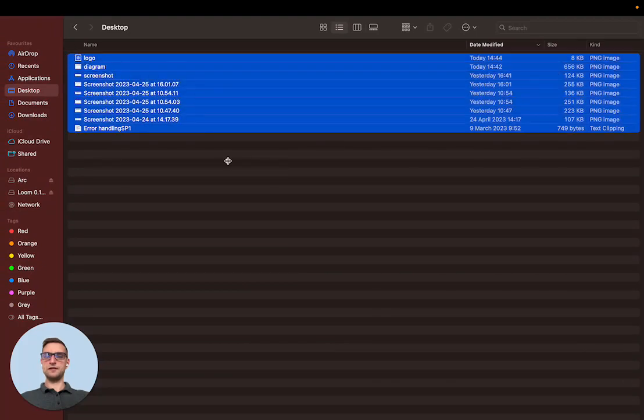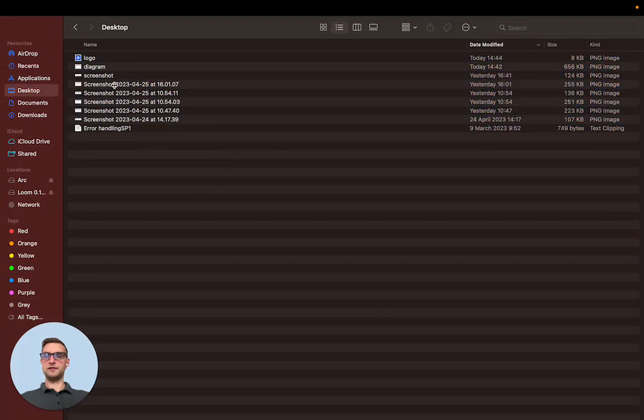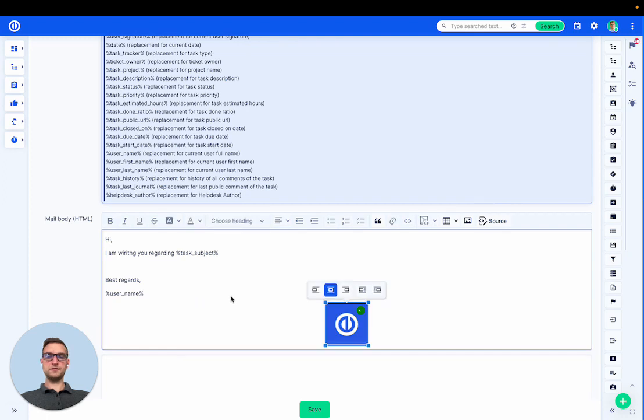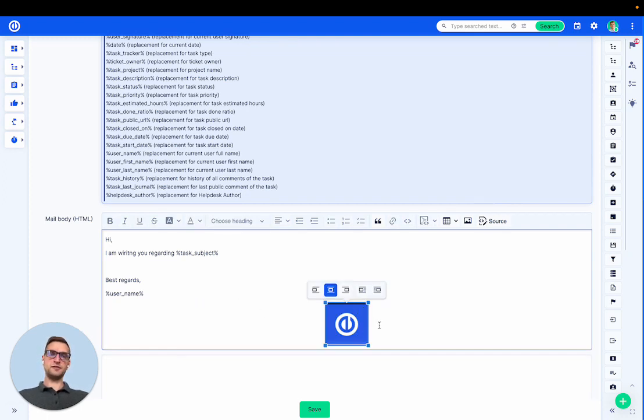So I have a company logo here. Let's upload it. Hopefully your email templates will look more professional than mine.